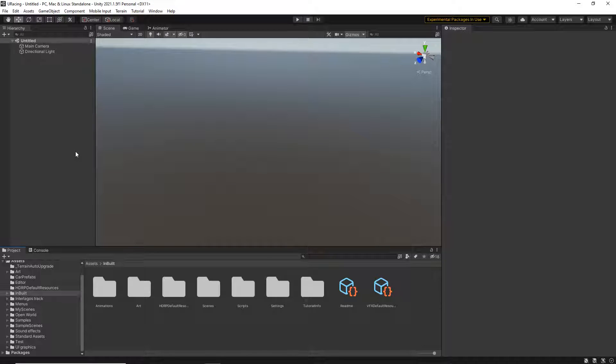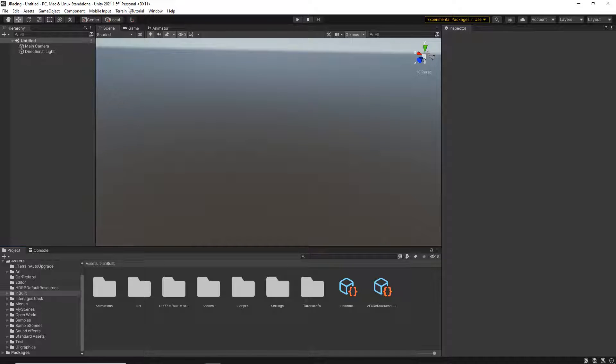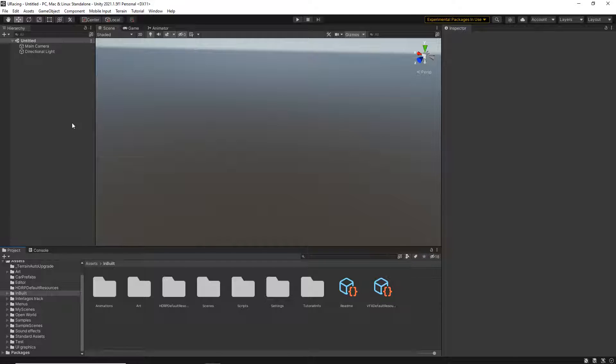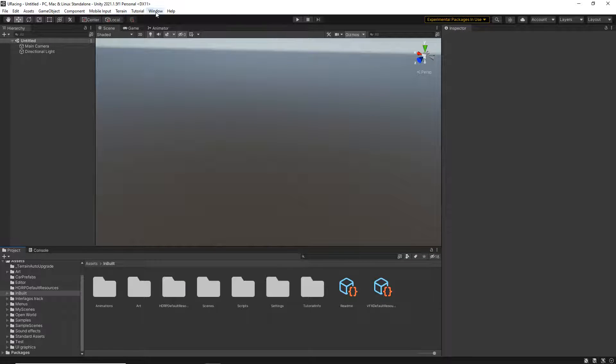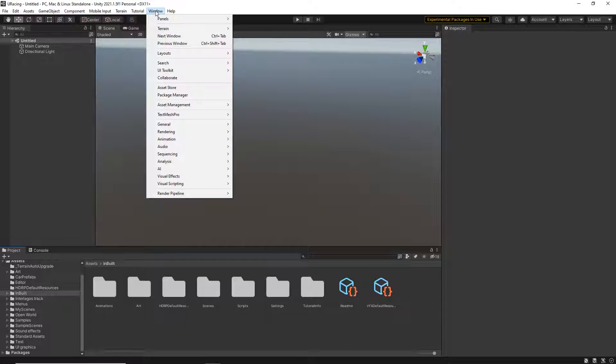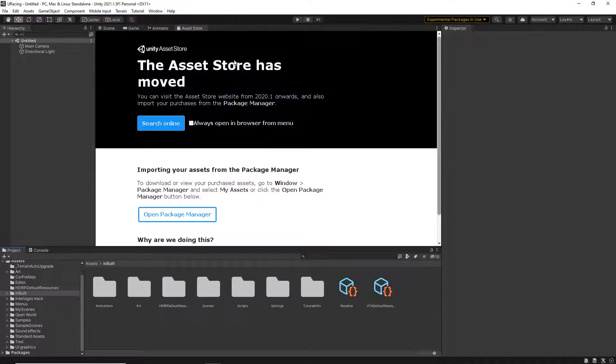I'm putting this video together to show you how to import assets from the Unity Asset Store. If you're using Unity version 2020 or above, you'll notice that you can no longer go to the window asset store tab. It just won't work.